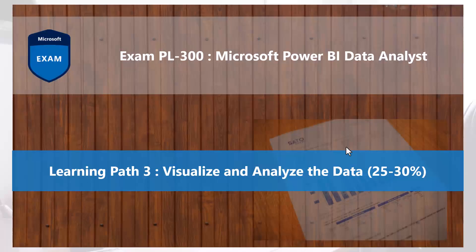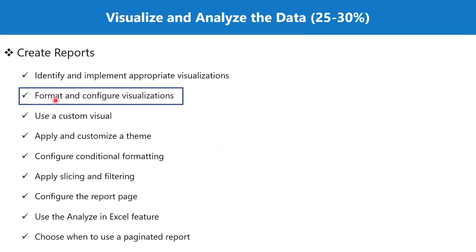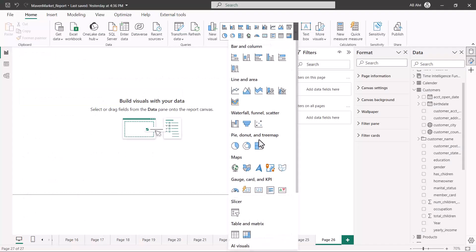Welcome back to the PL-300 exam preparation series where we are exploring the third learning path: visualize and analyze the data. In this video we will continue to explore the topic of formatting and configuring visualizations. The next set of visualizations are visuals which represent textual data — these are the gauge, card, and KPI visuals. You have three kinds of card visuals, a gauge visual, and a KPI visual.